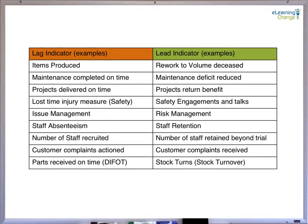Each of them has been paired up to demonstrate the relationship of the different thinking we can place when designing lag and lead indicators. A lag indicator will typically be a metric or an output from a single function, where a lead indicator is what we deem as being mutually supportive and encourages multiple functions to work together to change an outcome.